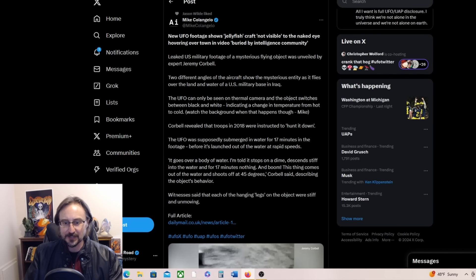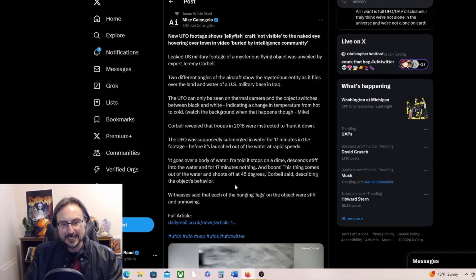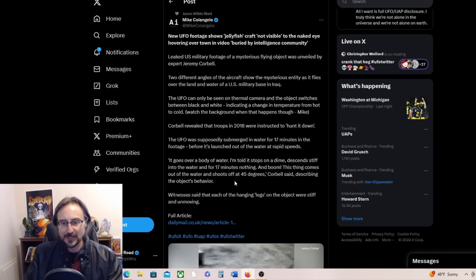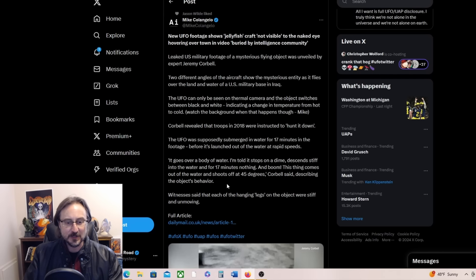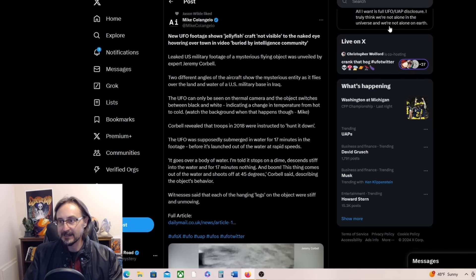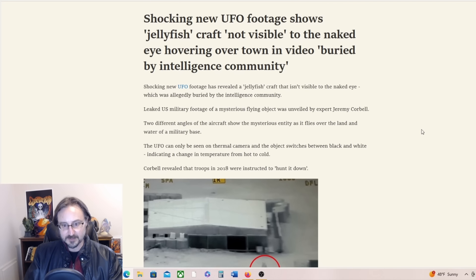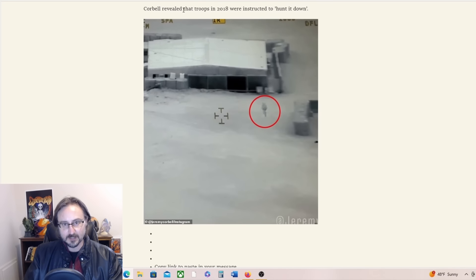Yeah, it goes over a body of water. I'm told it stops on a dime, descends stiff into the water for 17 minutes. Nothing. And boom, this thing comes out of the water and shoots off at 45 degrees, Corbell said, describing the object's behavior. Witnesses said that each of the hanging legs on the object were stiff and unmoving. And there is a Daily Mail article about it and we can find out more about it there.